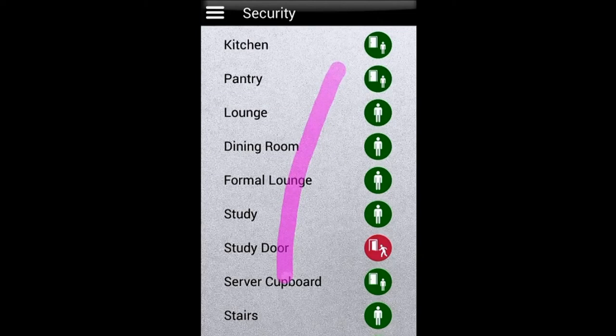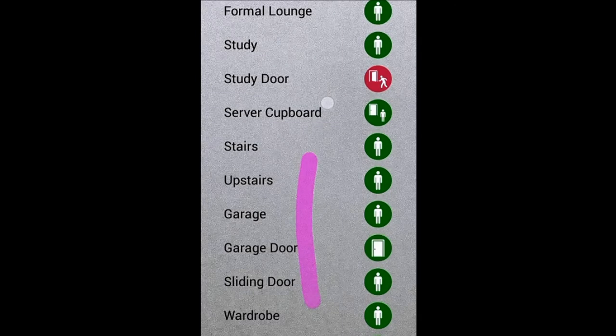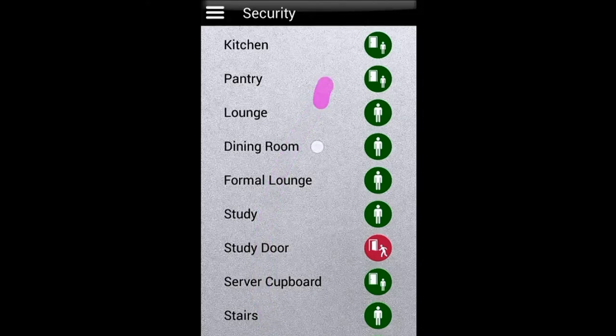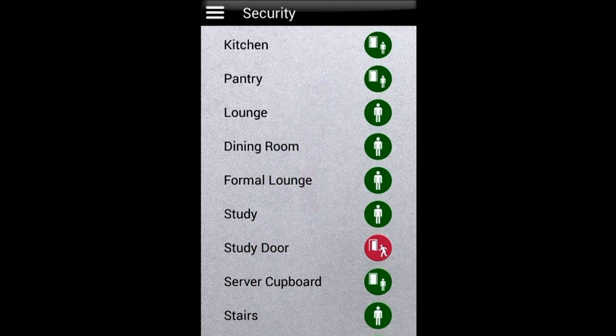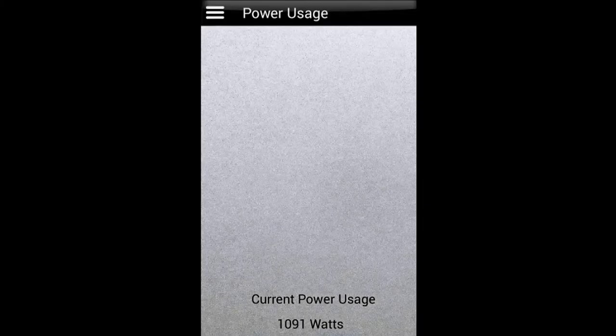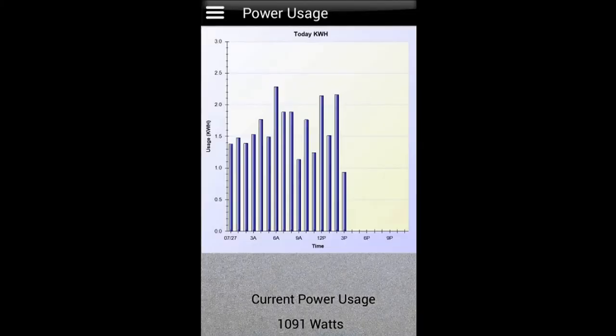Power usage just uses the graphing capability. Not so happy with it but it works.